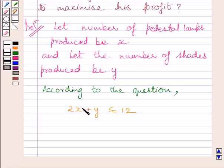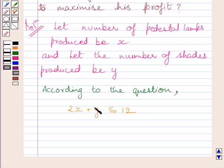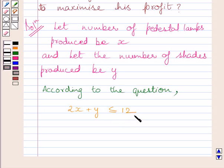Here, 2x is the time taken by the grinding or cutting machine to produce X pedestal lamps, and y is the time taken to produce Y number of shades. The total time is less than or equal to 12, as the machine is available for at most 12 hours.